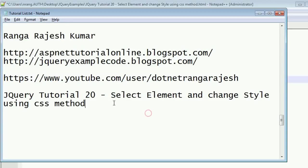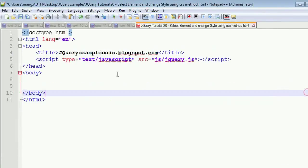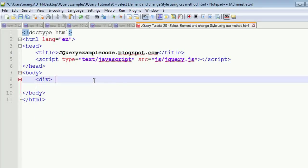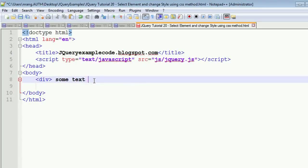I'm going to explain how to select a particular element and give the style to that element using the CSS method. For example, I am going to write one division over here. Just I have entered into the body tag, just div, some text, and I am going to close this division.